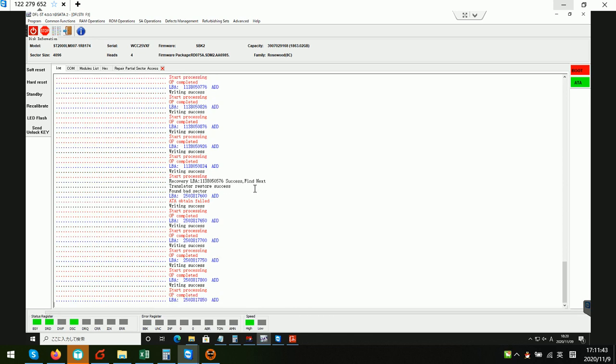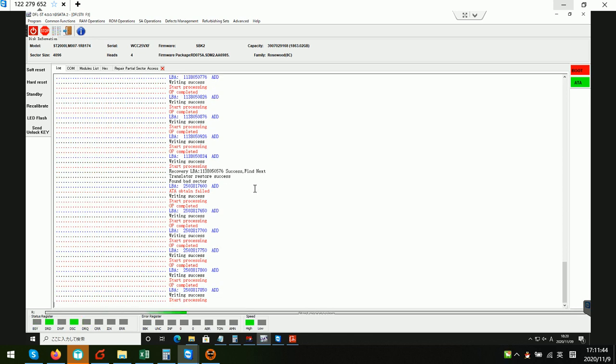Thank you for watching this video. If users want to learn more about how to use the DFL Seagate firmware repair tool to fix different kinds of cases, users can go to the DFL YouTube video channel. Thank you again.